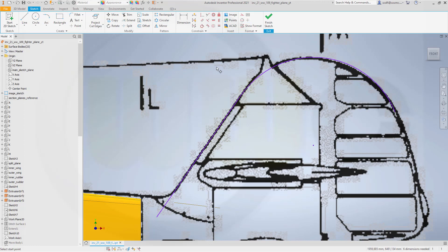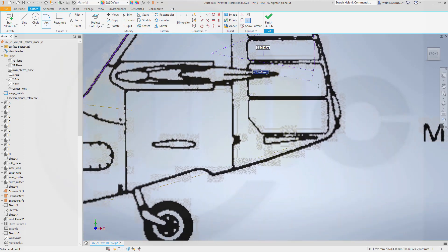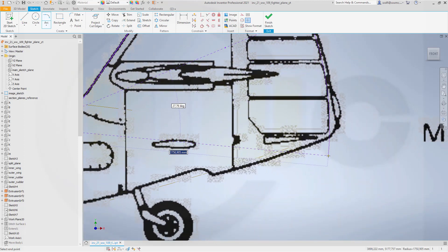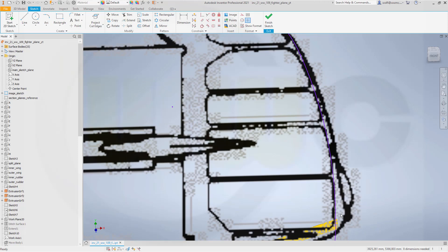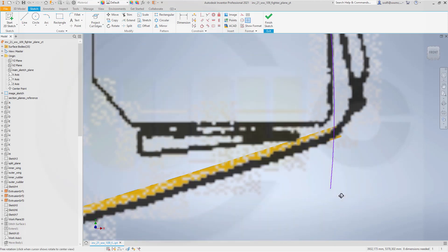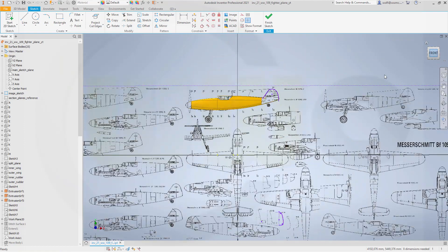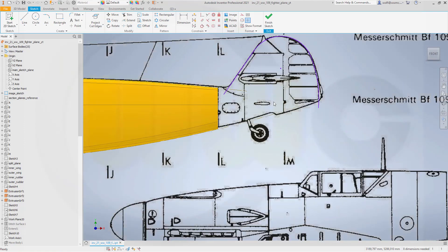Then add another tangent arc over here, maybe like this. Let's take a look — this should be working. Now let's finish this sketch.